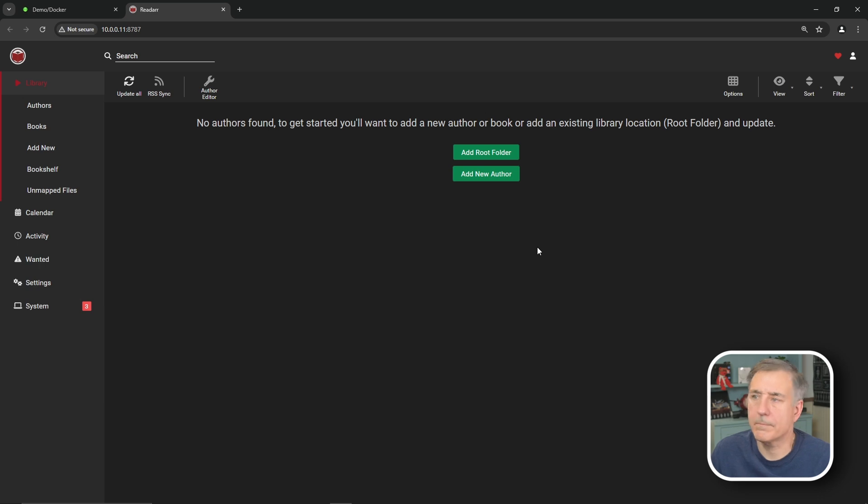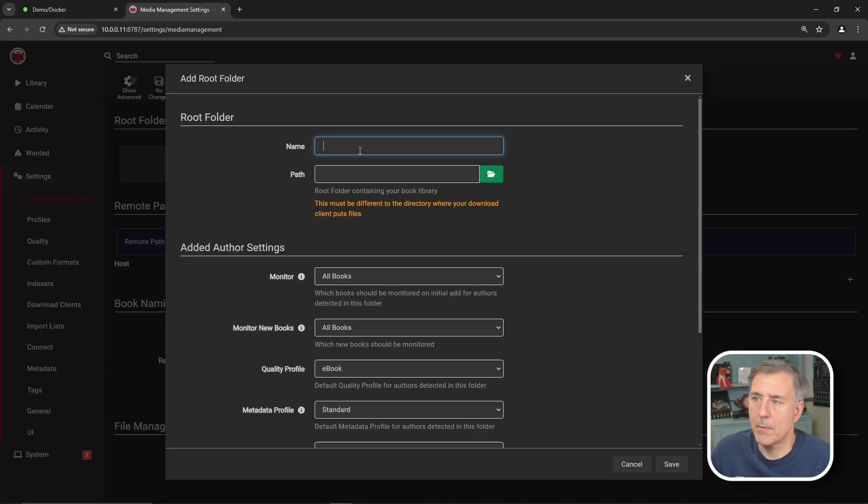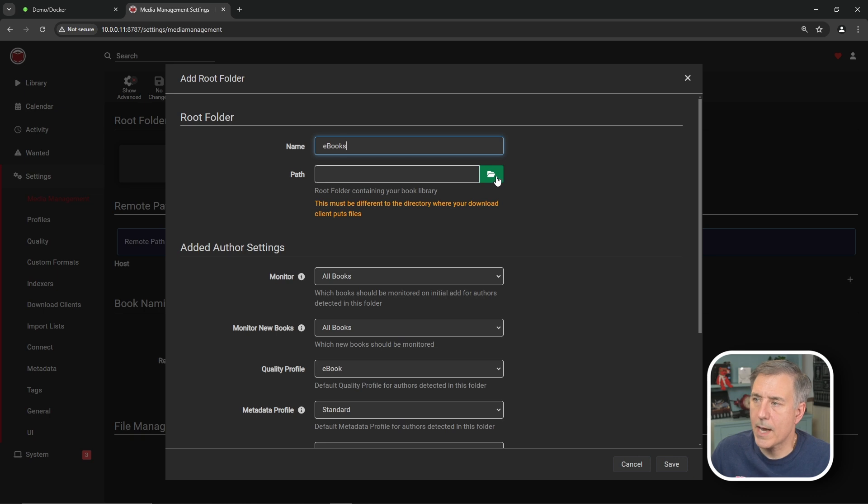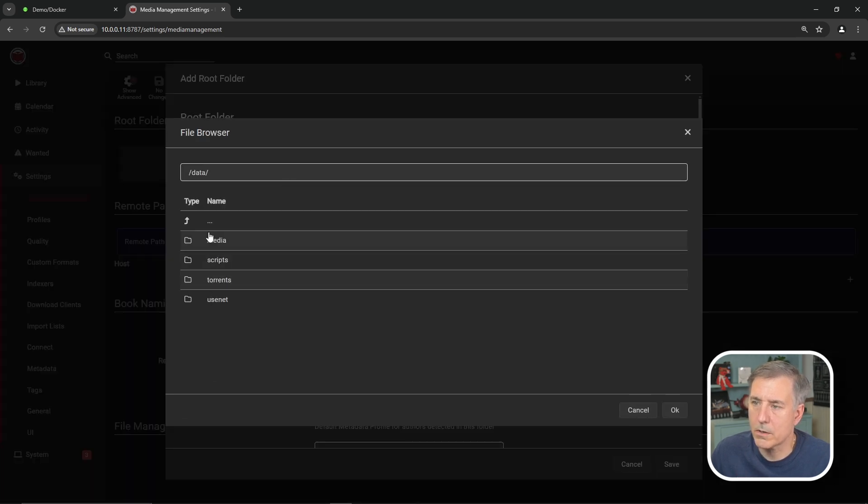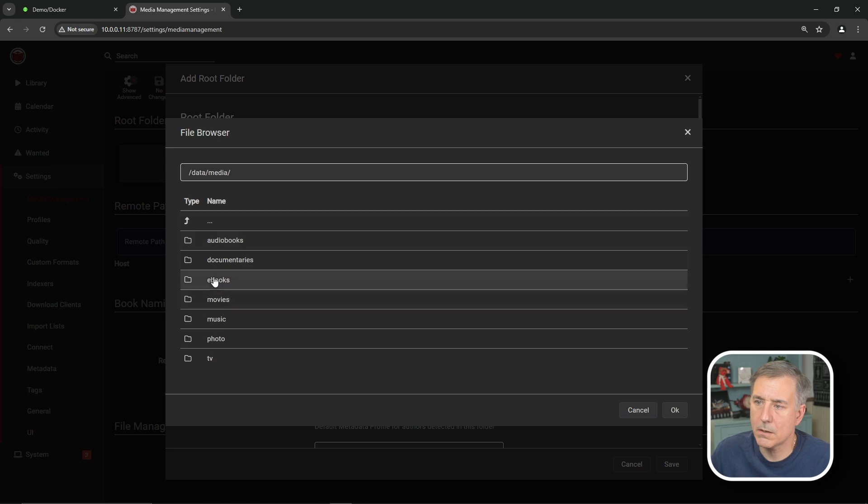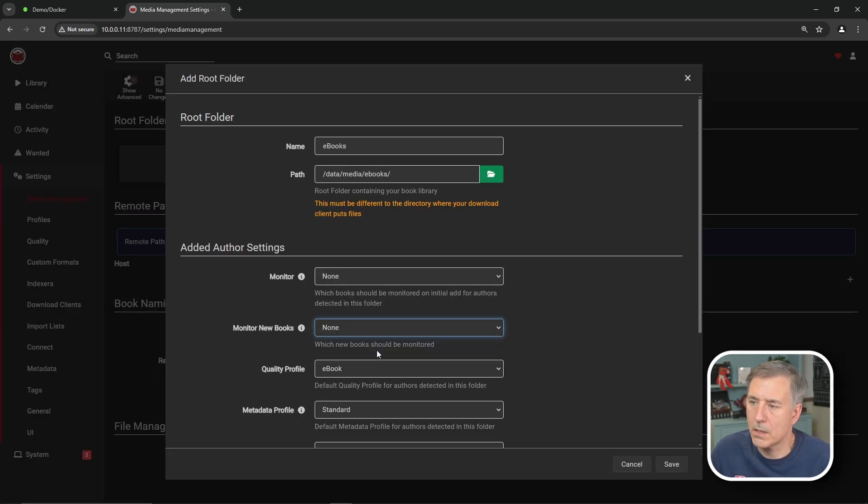Now let's add our root media folder. So I'm going to click add root folder. And click on the big plus icon. Going to name ebooks. And for path, we're going to click on the little folder and select our location here. And we know it's under data, media, and then ebooks. And we'll click OK. Monitor new books. I'm going to select none. And then metadata profile. We'll get to that in a moment.